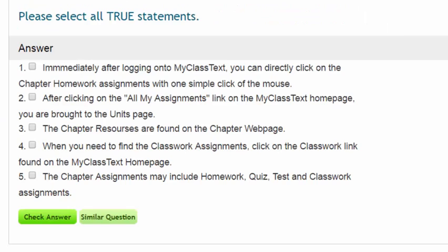Some multiple choice questions will ask you to select all true statements. To get this kind of multiple choice question 100% correct, you must select every correct choice. If you select some of the correct choices, then you will get a percentage corresponding to the number of correct choices that you have selected.